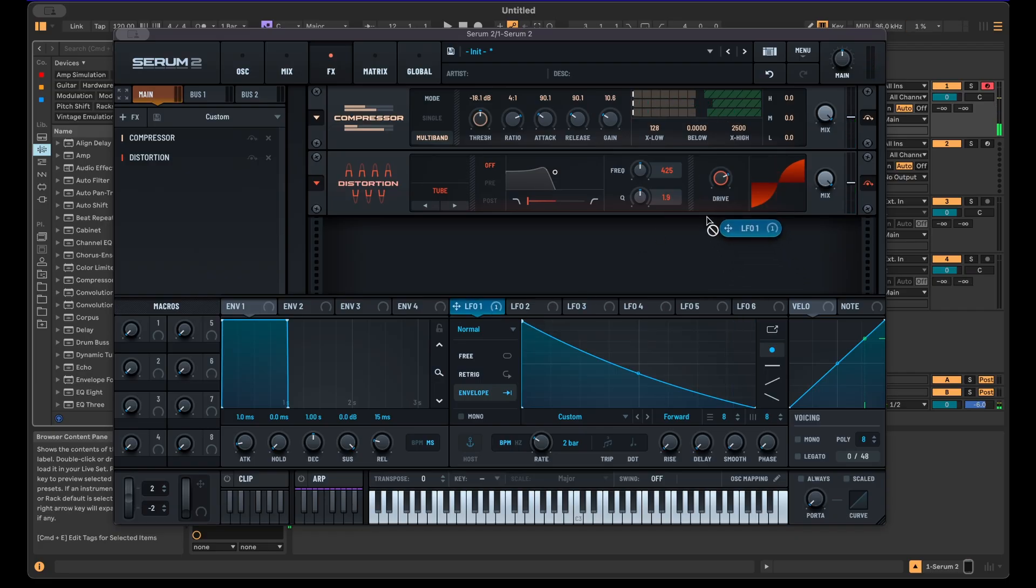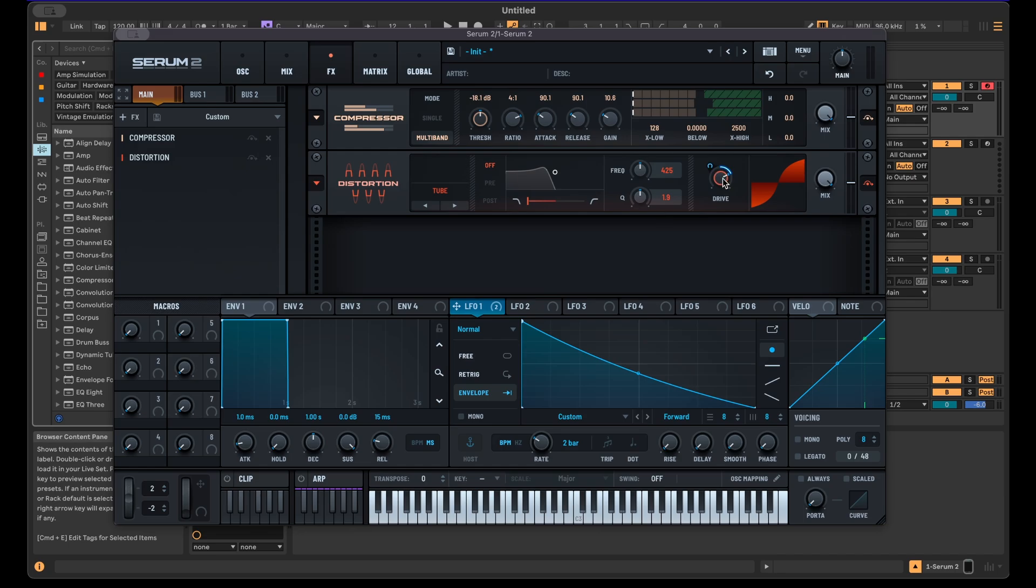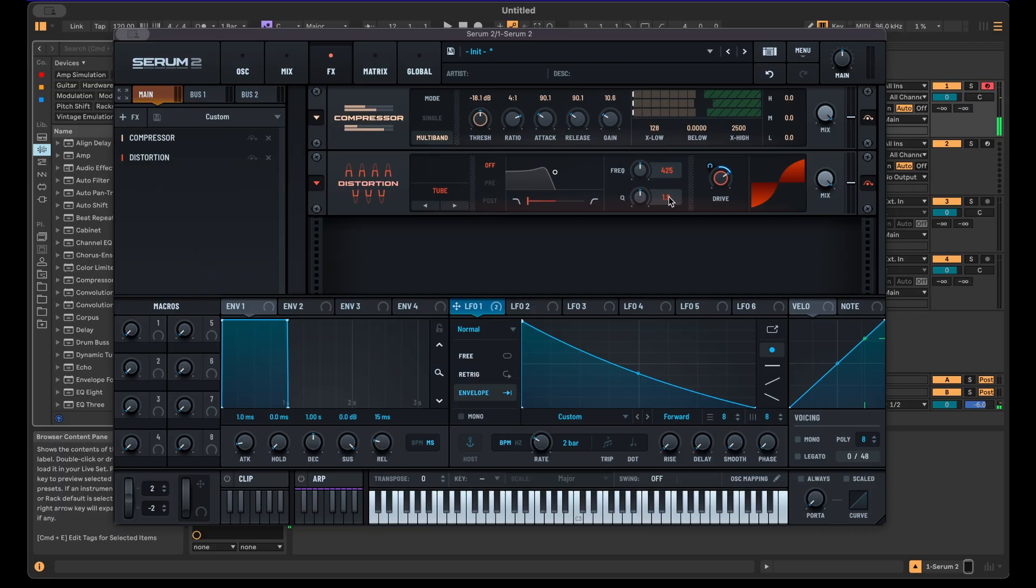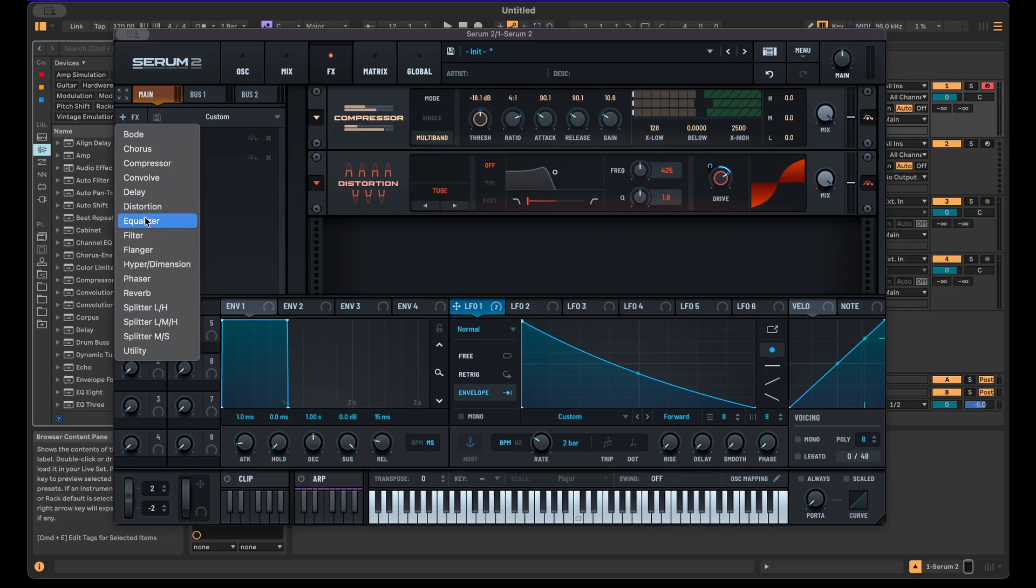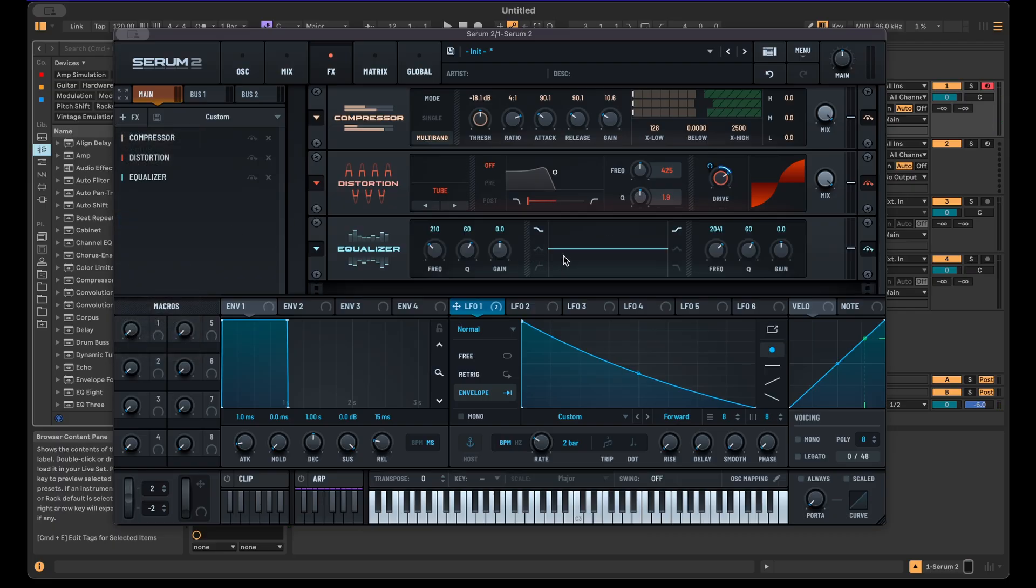Then our first distortion unit. Tube distortion is fine. We can also use this to add some movement to the sound, for example using the same LFO that we're using for the pitch. So in this case, the drive increases as the pitch goes lower.